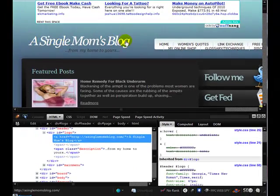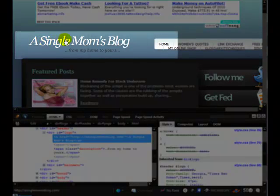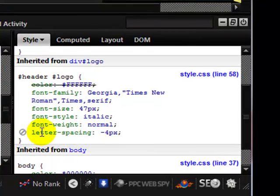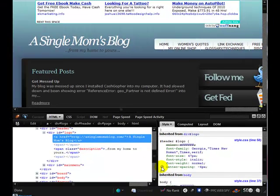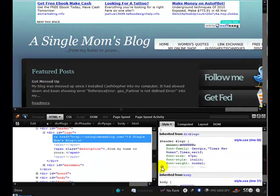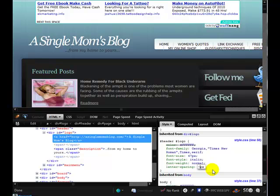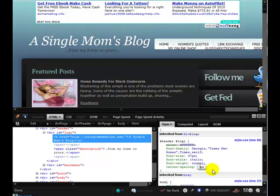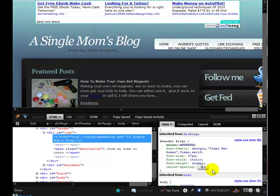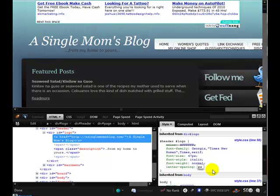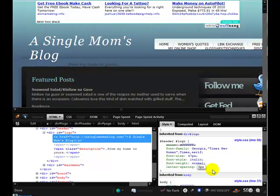The letter spacing is the first thing I want to show you because if you look, the letters here are very close together, and some people want them a little bit more spread out. This is the line here: letter-spacing equals minus four. If we deactivate that line, watch what happens to the header — the spacing is spread out more. In Firebug you can play around with the numbers: let's change it to minus three, minus two, minus one, zero, and let's change it to three. You can see it's spaced out a lot more.